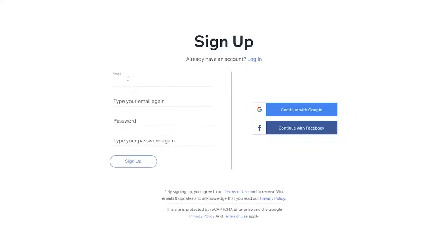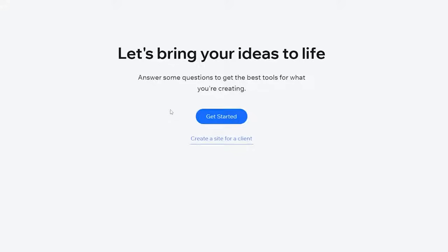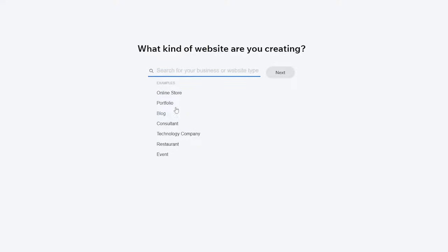All you have to do is create an account and sign up — it's very simple. You can also continue with Google or Facebook. Then you'll be asked a few questions to get a better understanding, or you can skip that. You can even create a site for a client. I think we should just answer the questions. What kind of website are you creating? Just add in whatever you're trying to create — online store, portfolio, blog, consultant, whatever you want.